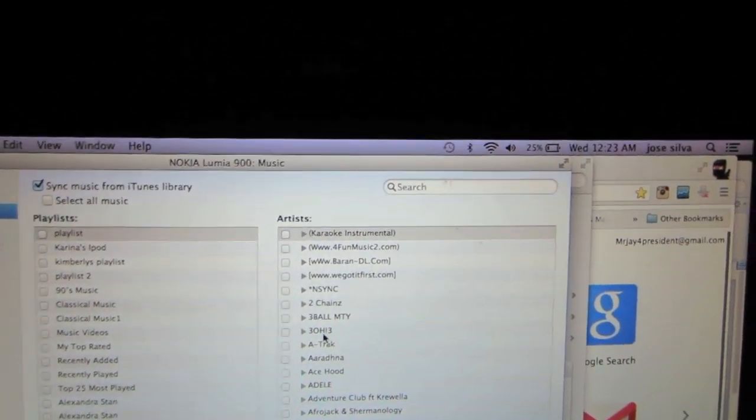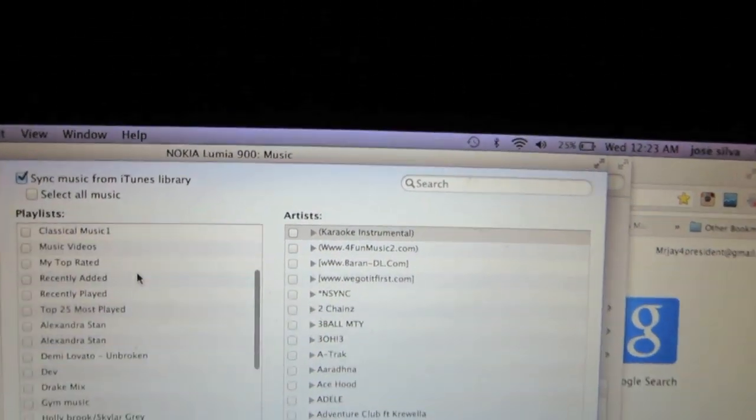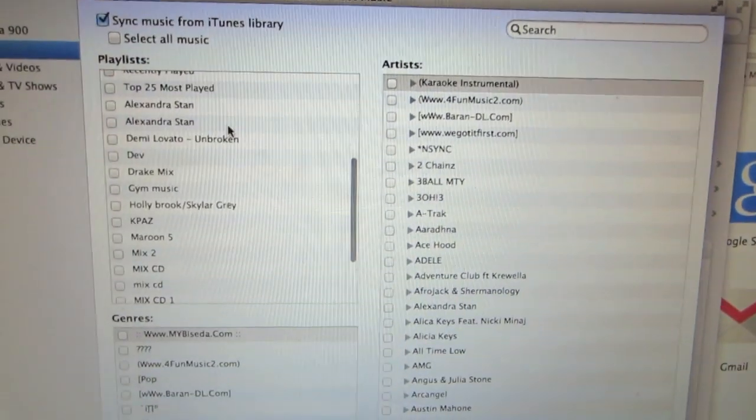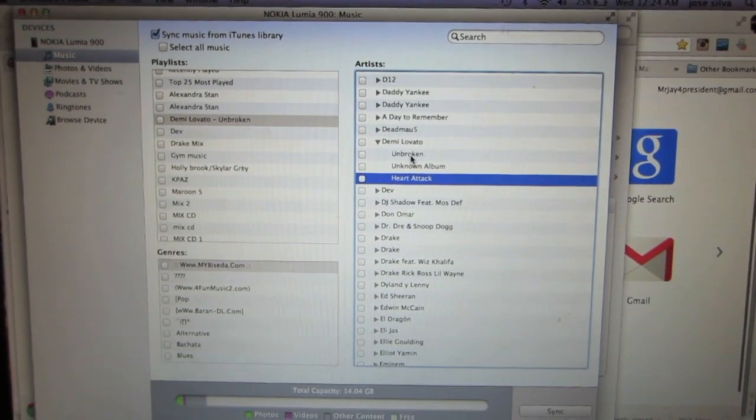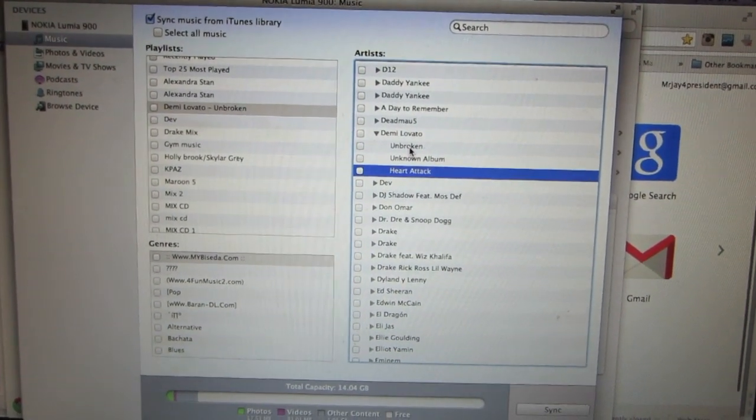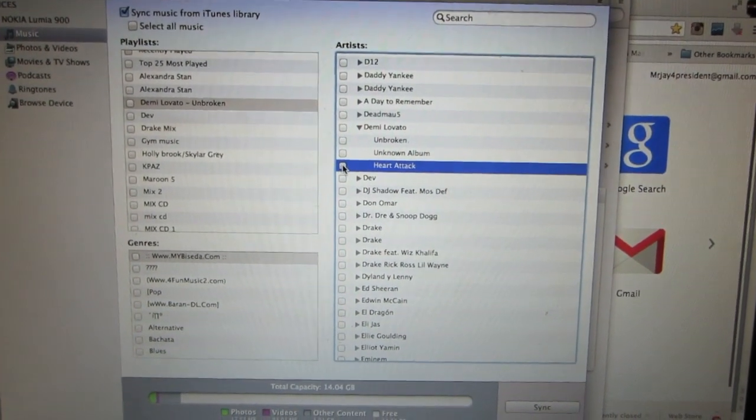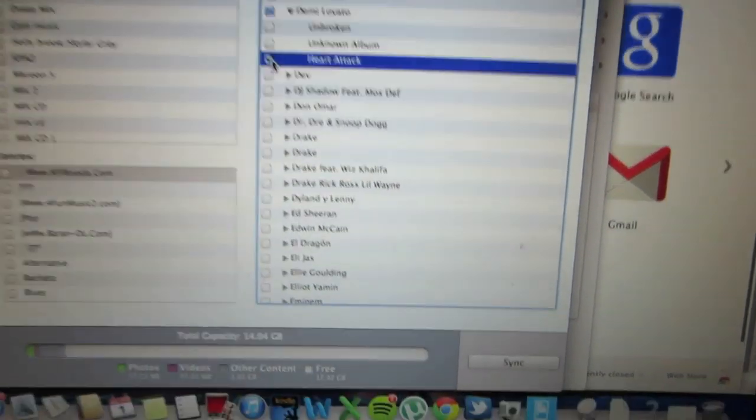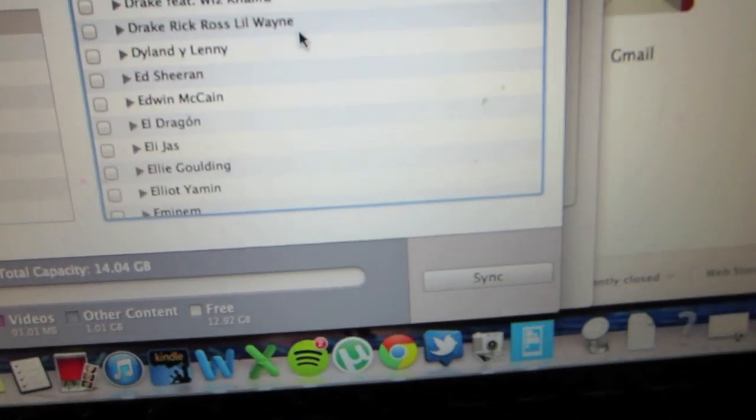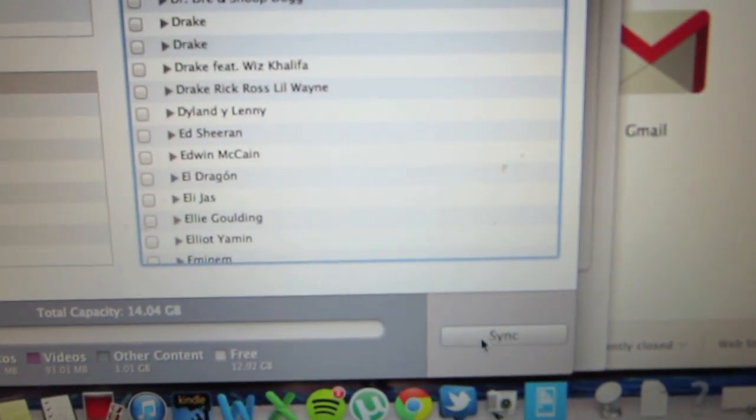We're going to show you how to sync your music. There's options to choose playlists and artist. Just click on artist. It'll allow you to checkmark a song. And then on the bottom, it should allow you to sync it into your device.